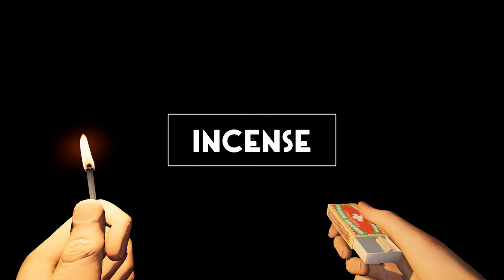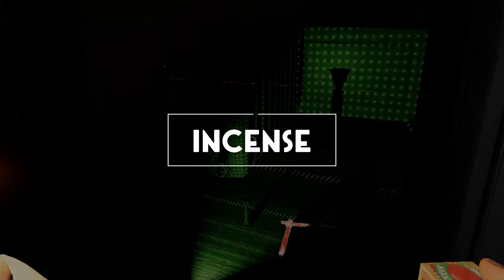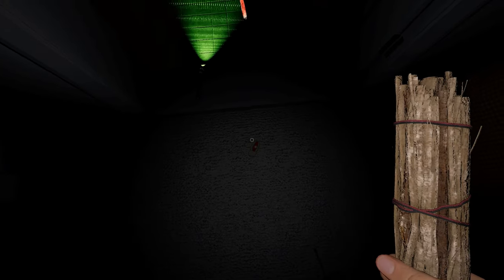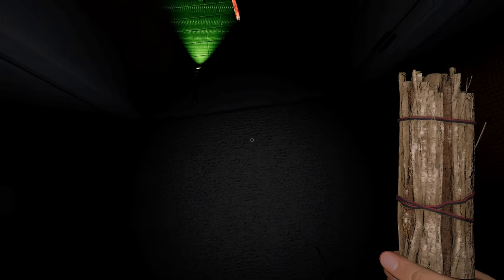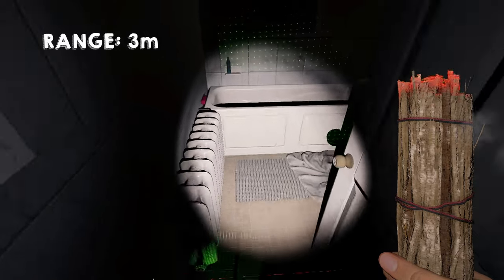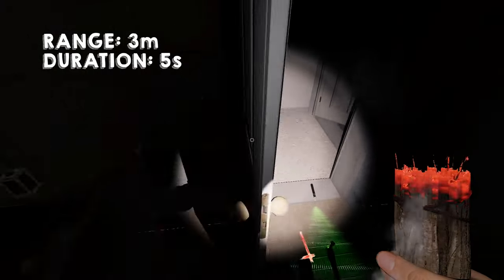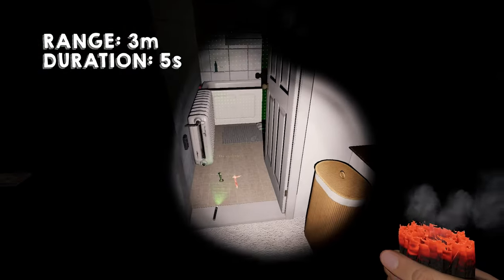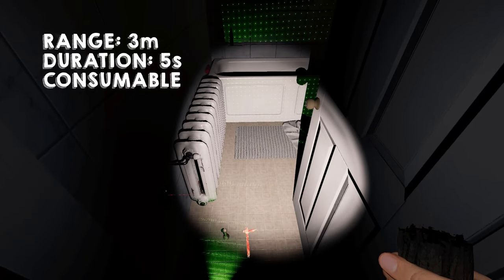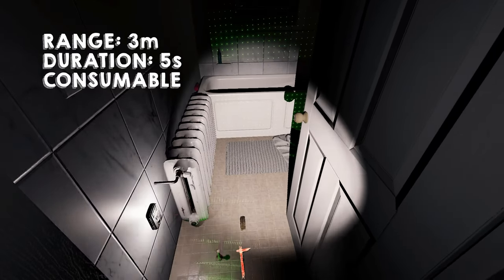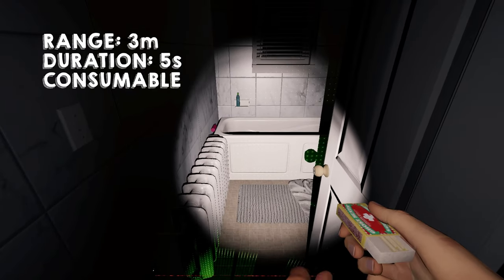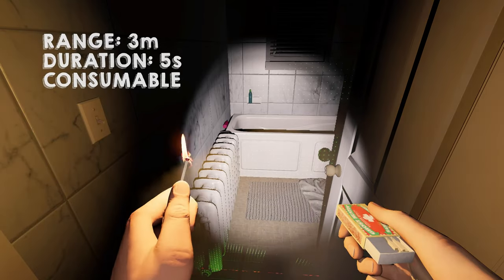Like candles, smudge sticks got a new name and category. These are now called incense. The Tier 1 incense has a smaller range with just 3 meters and a shorter duration with just 5 seconds. In addition to this, it is consumable, so use wisely. No more burning the smudge sticks when you get to the van to leave.